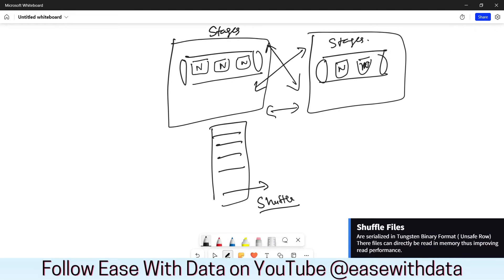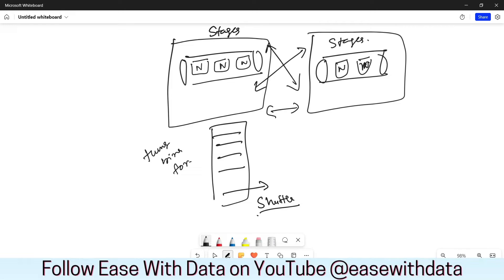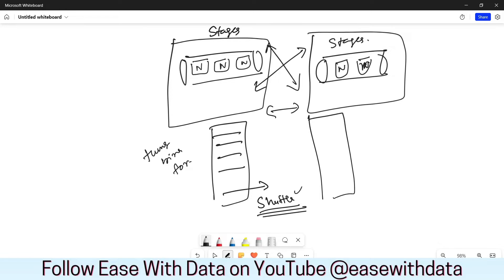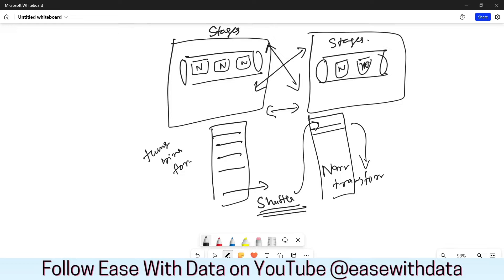The shuffle files are encoded in Tungsten binary format, also known as unsafe row format. Once these temporary files are written, in the next stage Spark will read them in the first step and will process the remaining narrow transformations. This is how Spark breaks down the whole pipeline into two processes.